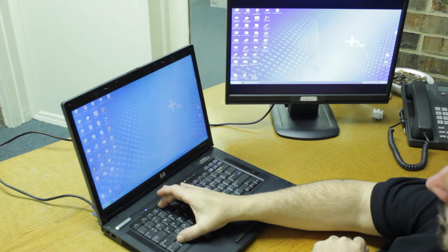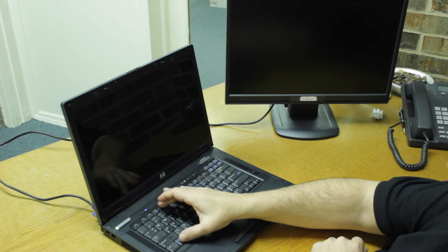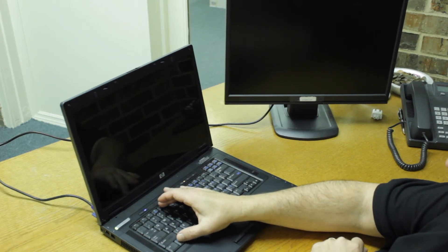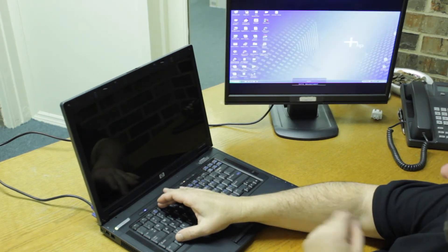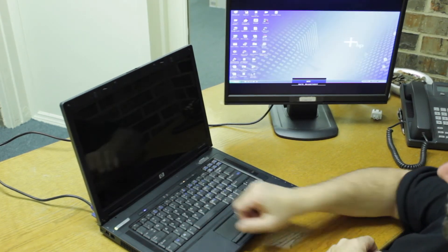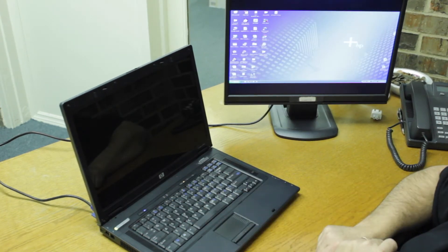Hey, this is Charles Henson with Nashville Computer. In this video, I'm going to show you how to connect your laptop to a larger computer screen.